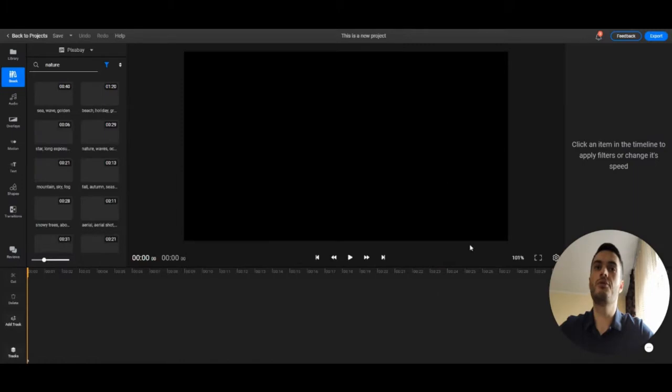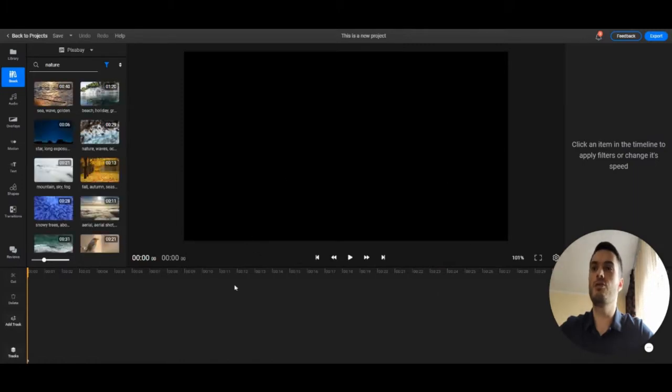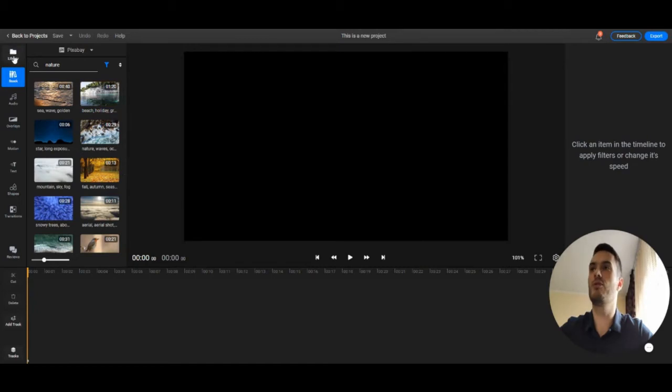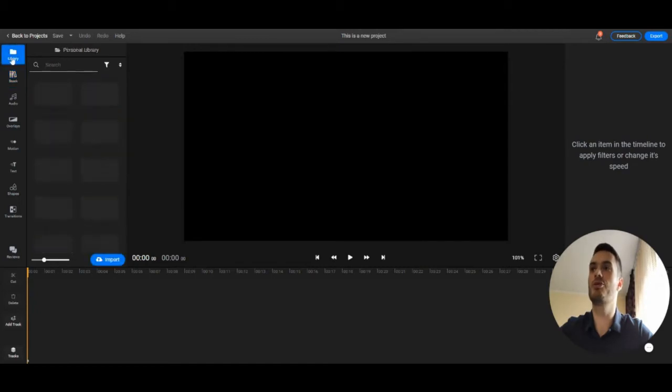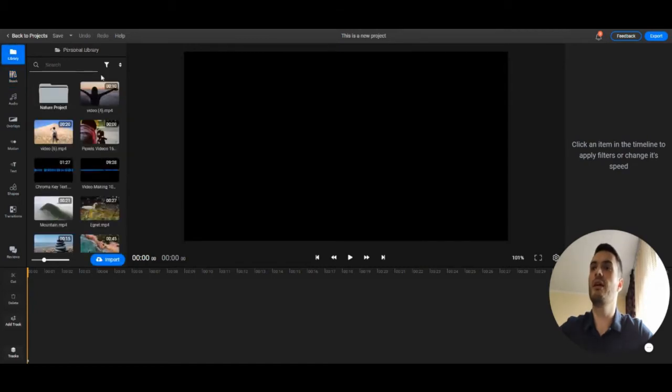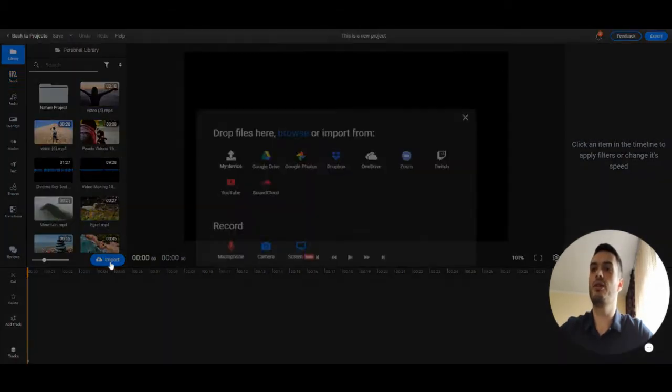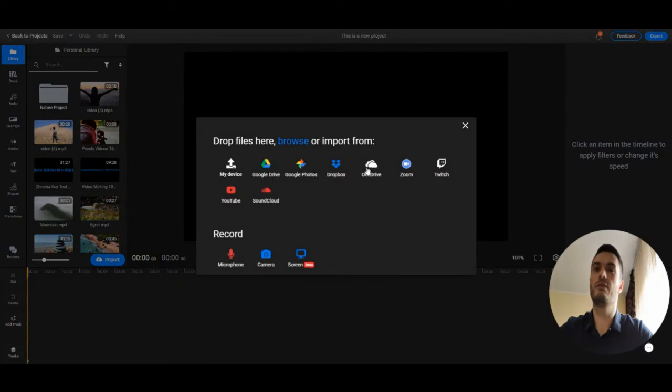After you click create, you'll end up in this new view. Make sure that you have the library selected and now you can click the import button to import media files. You have different options for that.